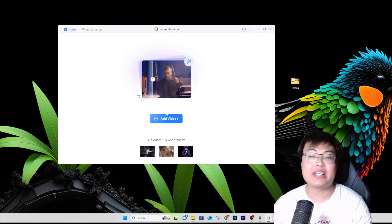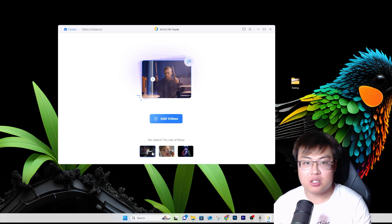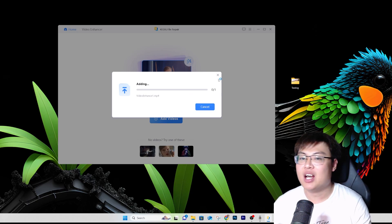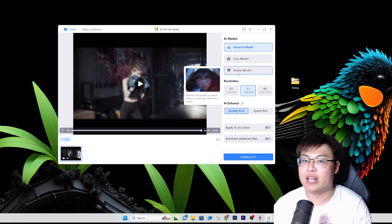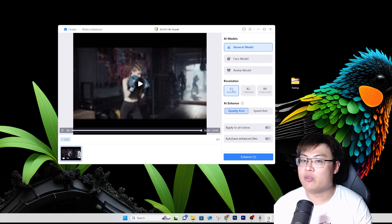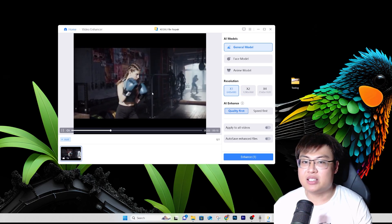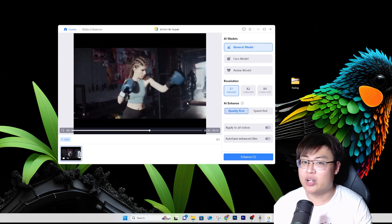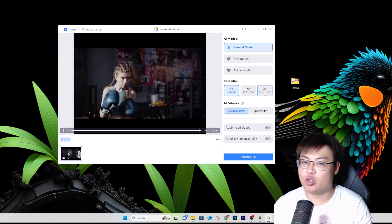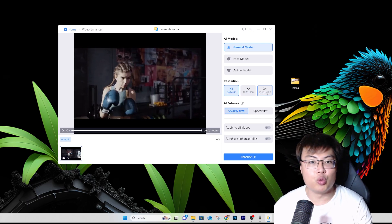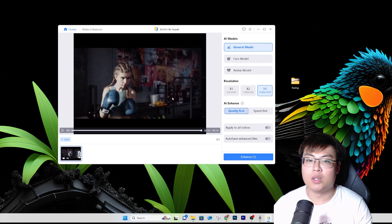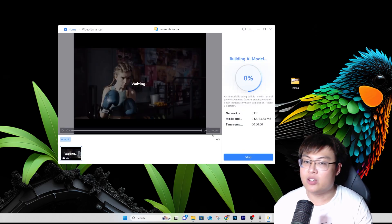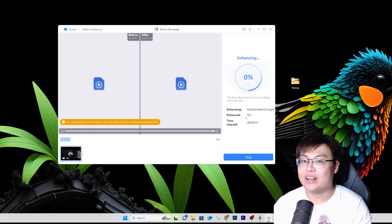You can add your own videos or use the demo one — I'll use the demo since it'll be faster. You can choose different models: the general model, the face model, and the anime model. You can upscale the resolution. The video is a 480p video, so upscaling it gets to about 2.5K. I'll use the general model. For quality you can choose speed first, but I'll go with quality — then just click Enhance and wait a while. It's really fast.